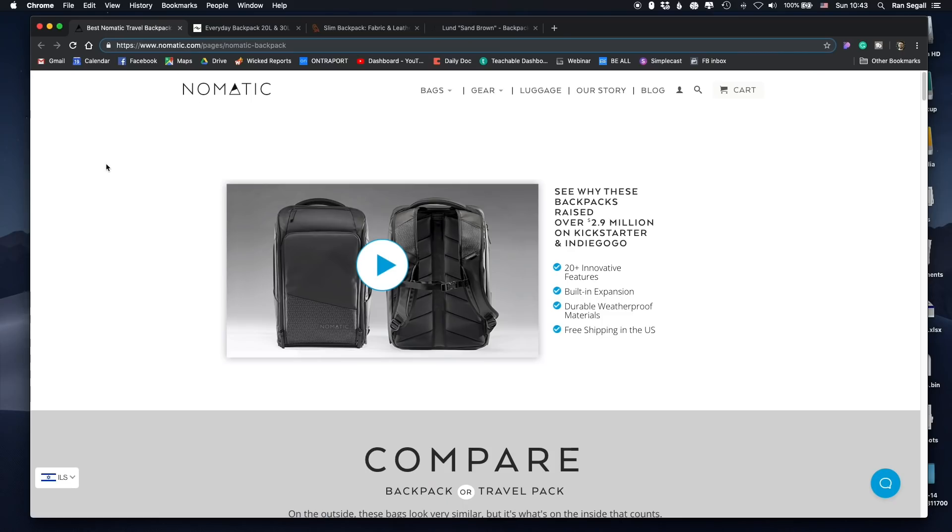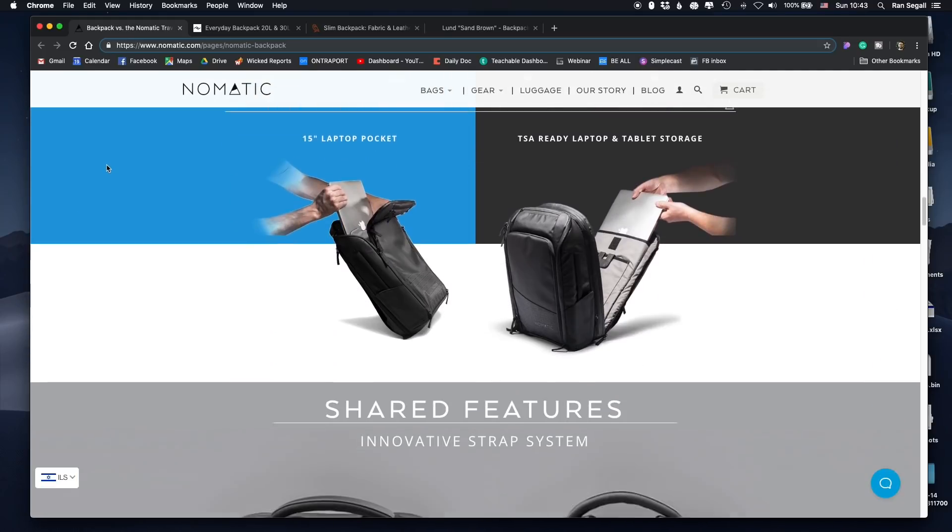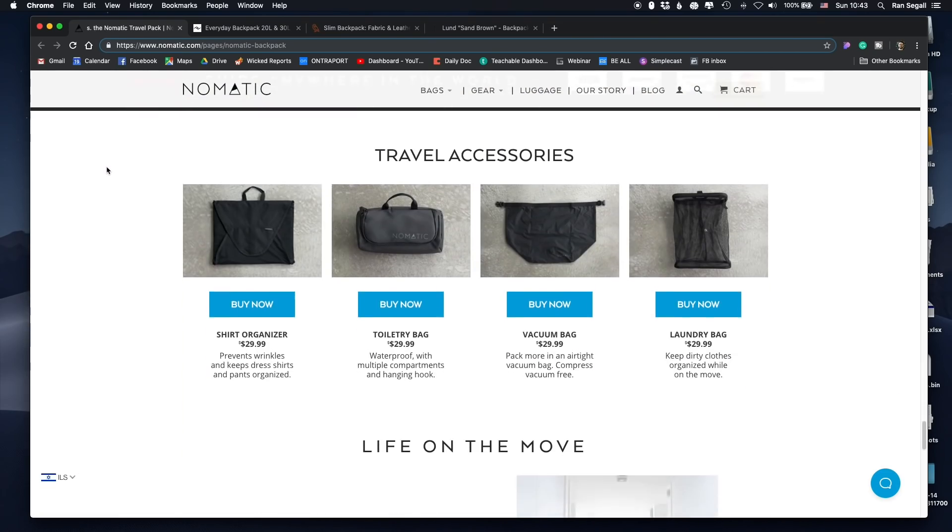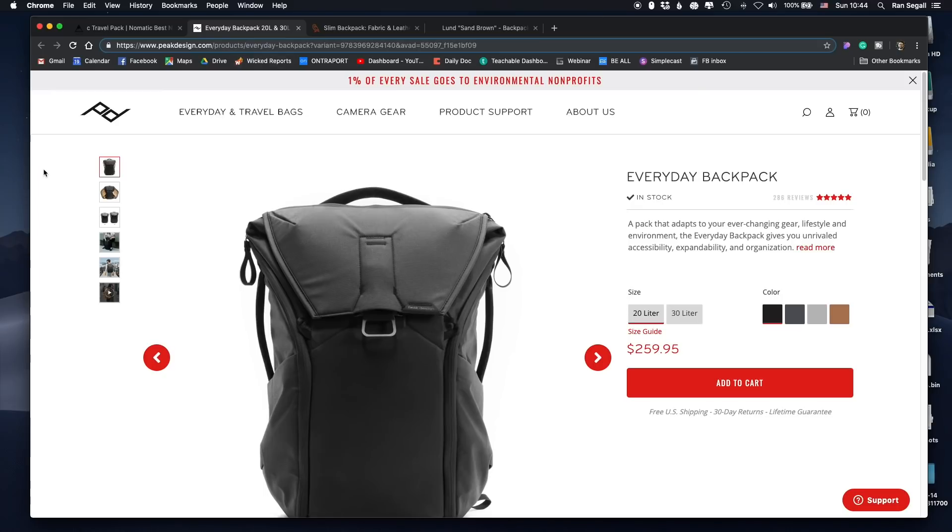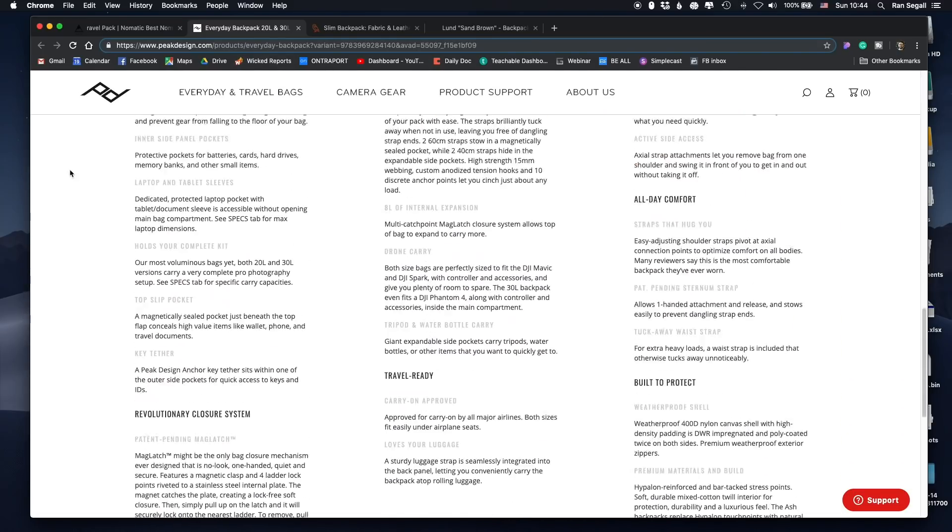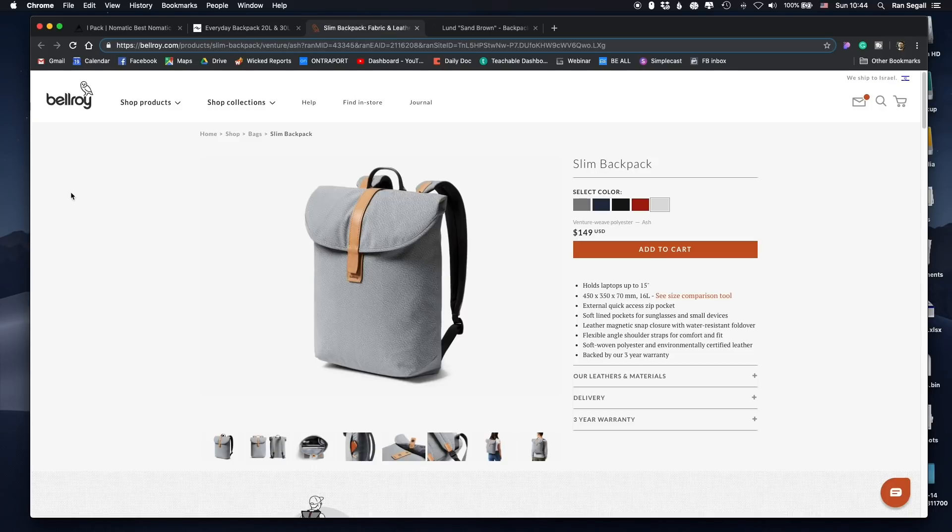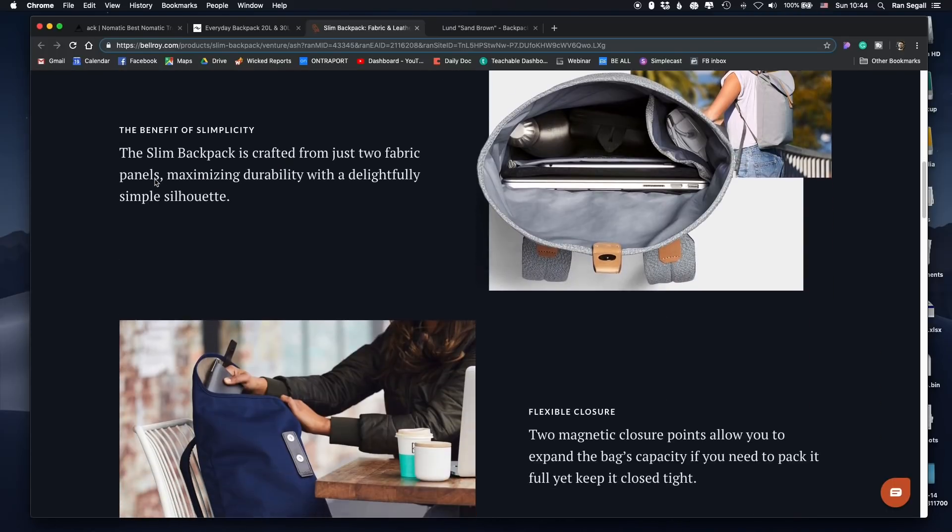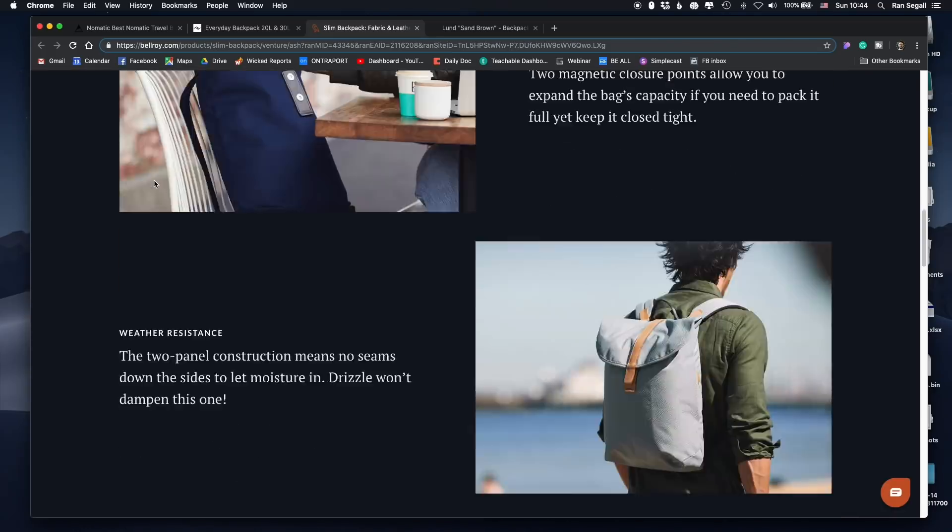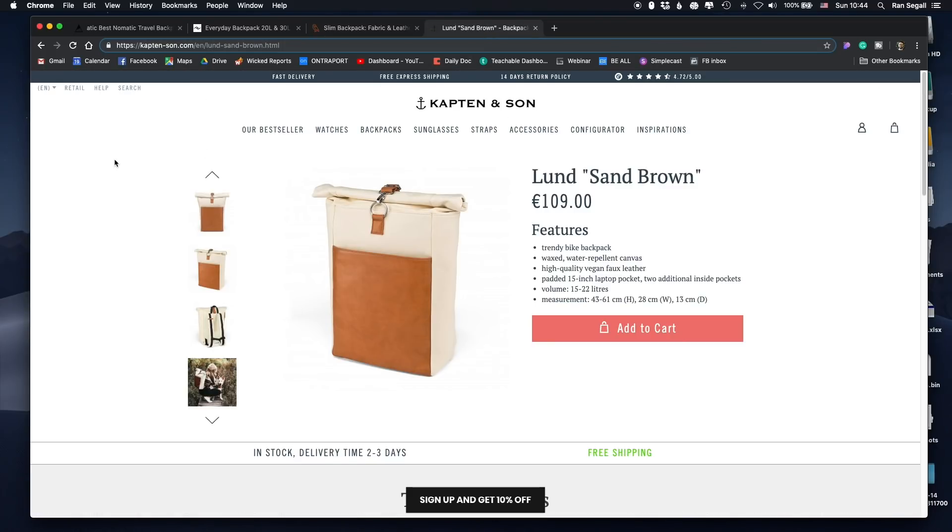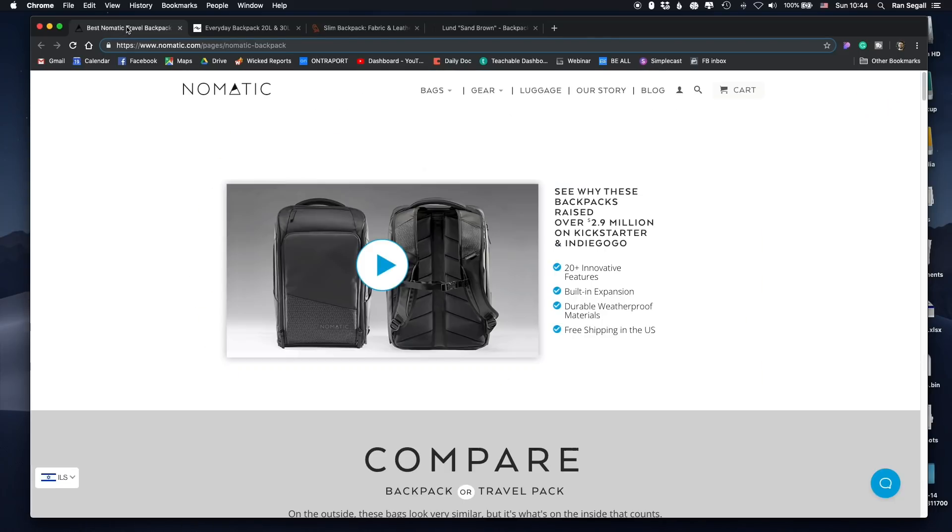Alright, so let's take a look at the four companies that I was looking at over the weekend. The first one is Nomadic. I'm just going to go through quickly and scroll through the website, at least the page of the bag really quickly, and then we're going to review them. So this is Nomadic. This is Peak Design. This is Bellroy. And obviously, I'm not going to discuss the bags. I just want to cover the design of the page itself. The last one is Captain and Sons. Alright, let's start going through one by one.